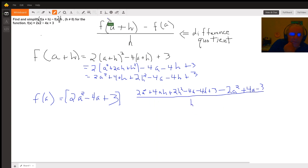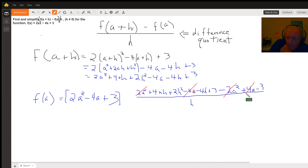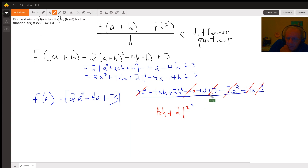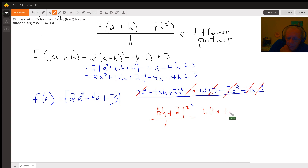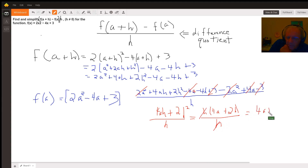Now let's see what happens. The 2a squared terms combine to 0. The minus 4a and the plus 4a combine to 0. The 3 and the minus 3 combine to 0. So I'm left with 4ah plus 2h squared all over h. In the numerator I can factor out an h and cancel with the denominator, so the final answer is 4a plus 2h.